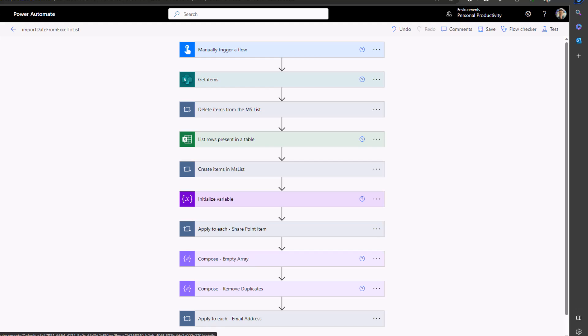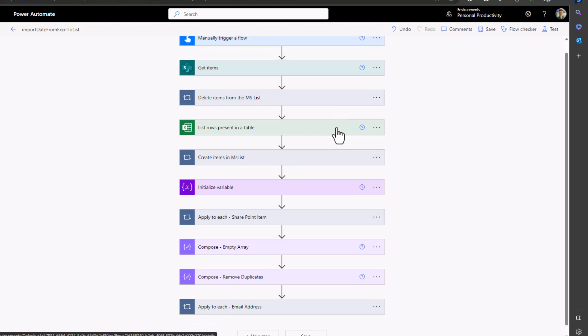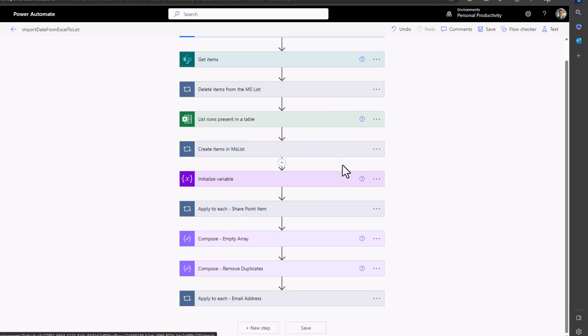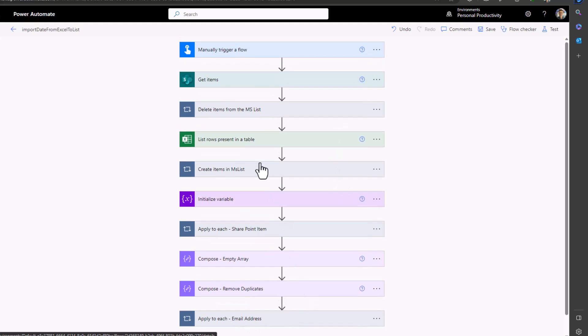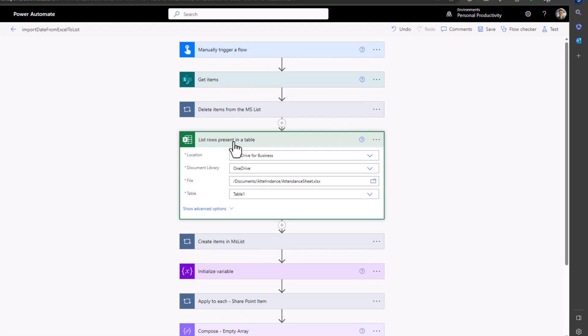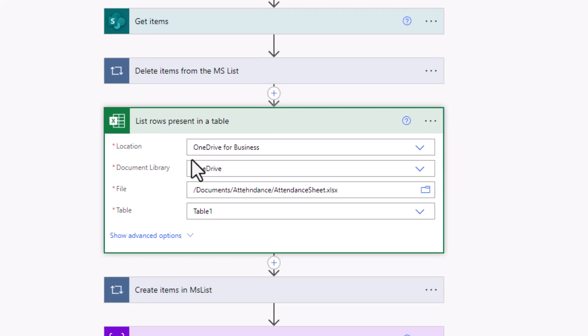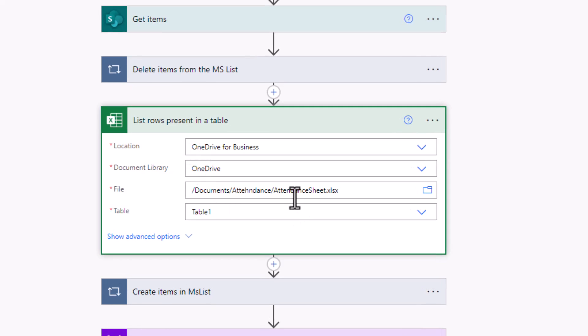Hello everyone, this is the flow which we have created in the previous videos. What this flow does is importing data from an Excel sheet to MS List and from there filtering data per each employee and sending them by email. The link for the videos are in the description of this video.